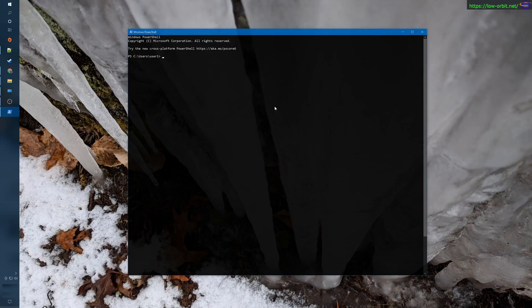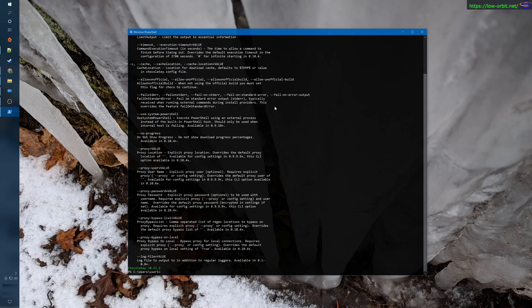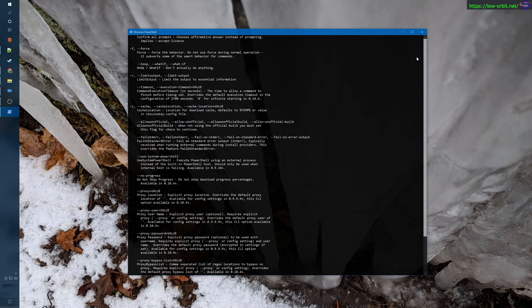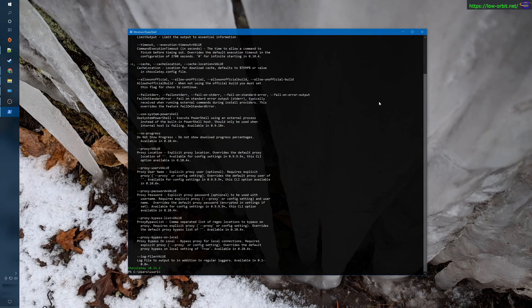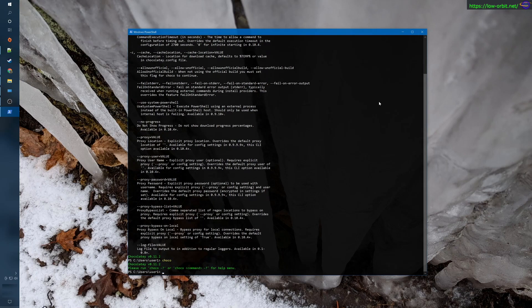You can run Choco, and if you want to get help or usage, you can say 'choco -?' and it'll give you the usage and show you all the different commands you could use, which is kind of nice. I think that's pretty much it for today.